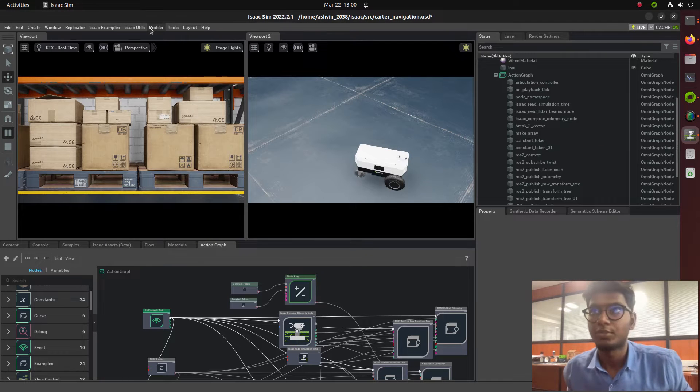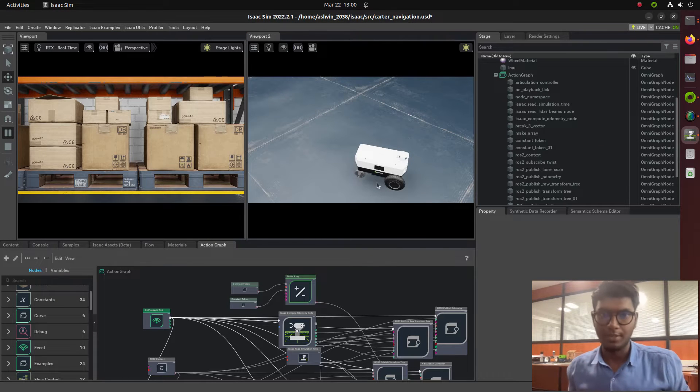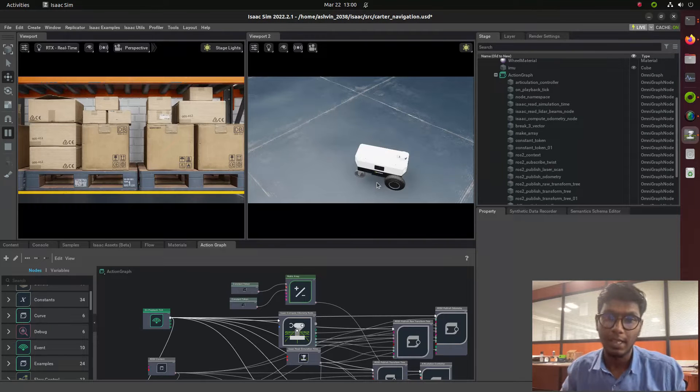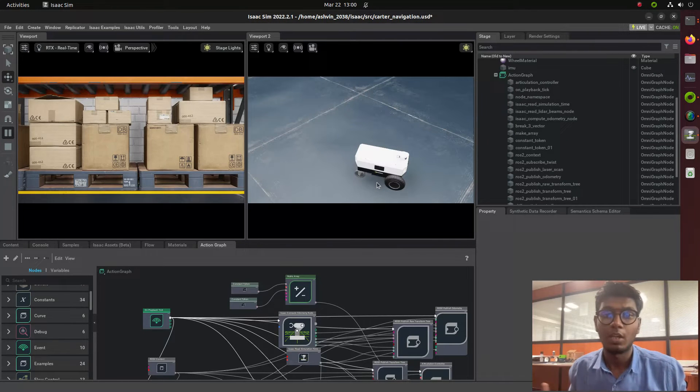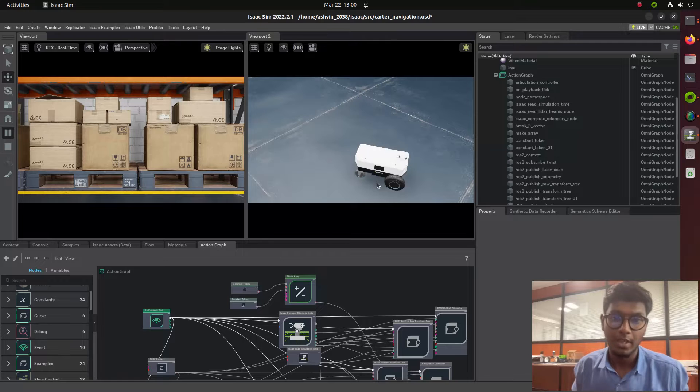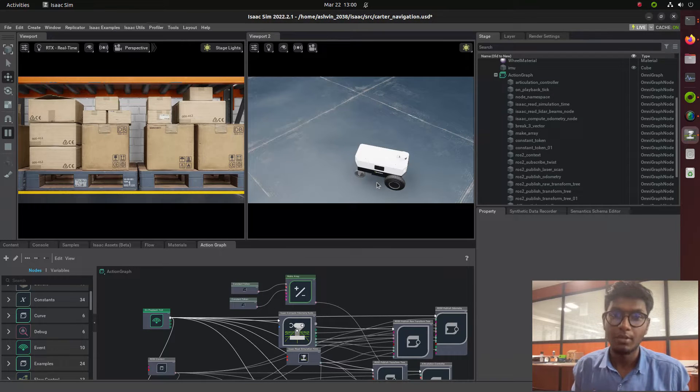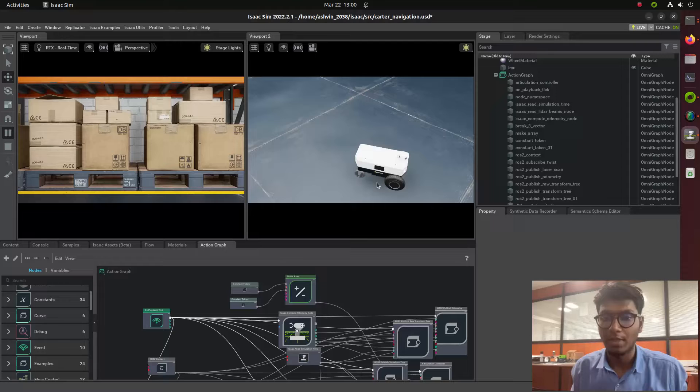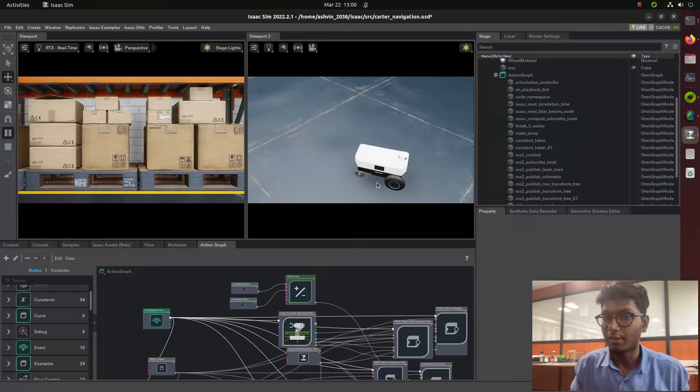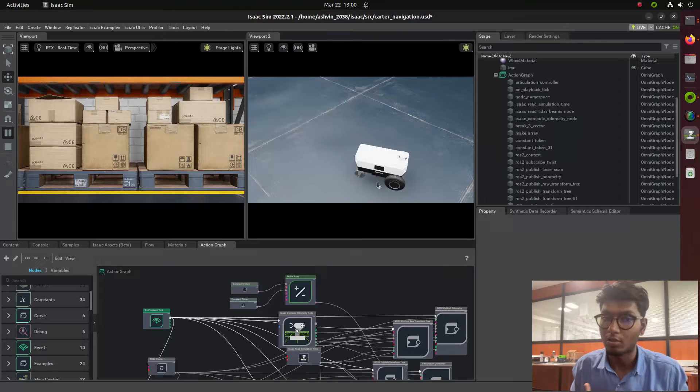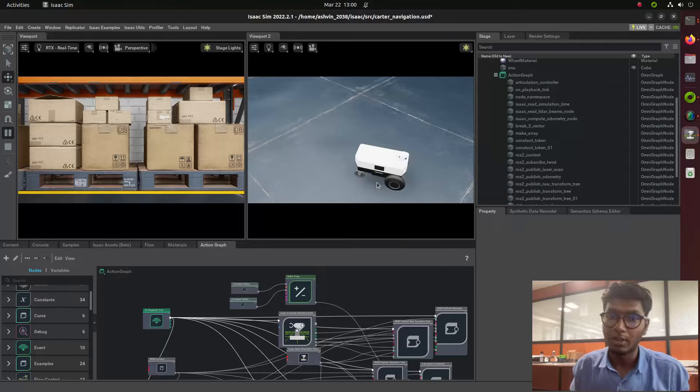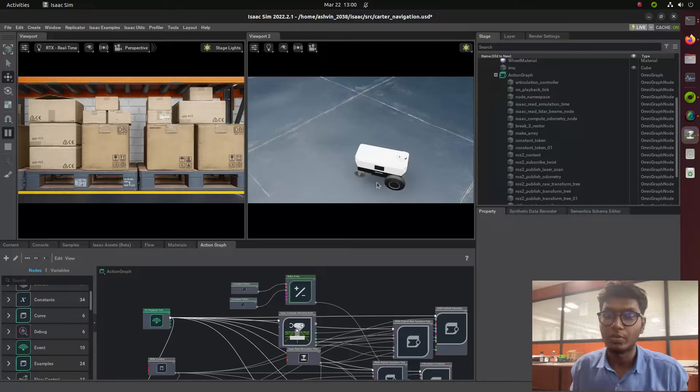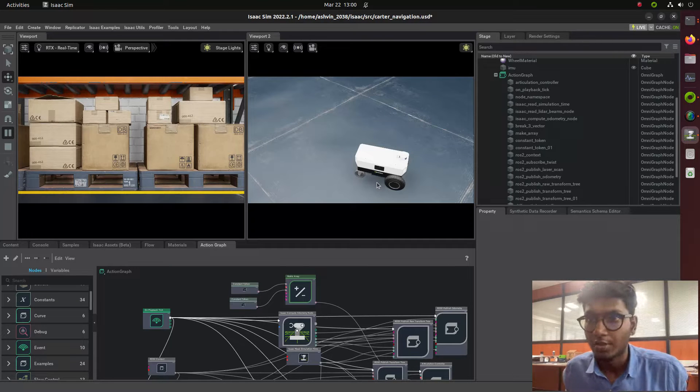Hi guys, welcome back to a new tutorial on Carter robot navigation stack. In previous videos we saw how to integrate the lidar sensor, odometry, TF information, and RGB camera within Carter robot using action graphs. This final video in the series covers how to integrate ROS Nav2 with Carter robot using action graph technology.